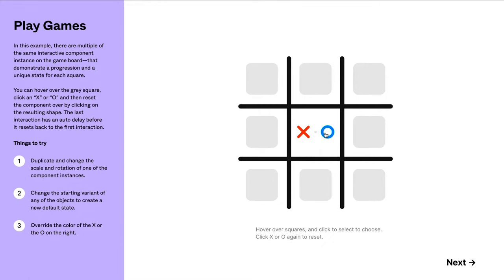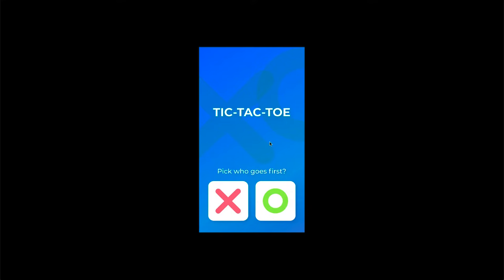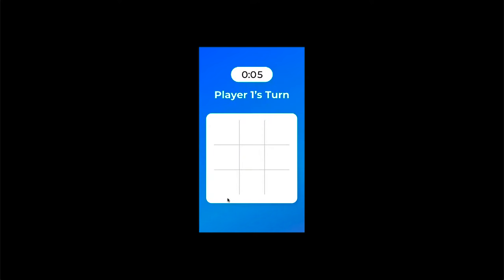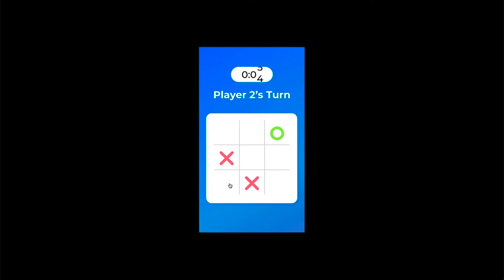However, what I've created here has a slightly different interaction. The Figma version requires you to click a cell and then choose between X and O — two interactions involved. In this one I use a timer to have a slightly different interaction. Initially you have a home screen and the user picks whether they want to go first with X or O. You have a small timer showing whose turn it is. When you click a cell it shows X, then it's player 2's turn again with 5 seconds, and clicking goes to O, and so on.